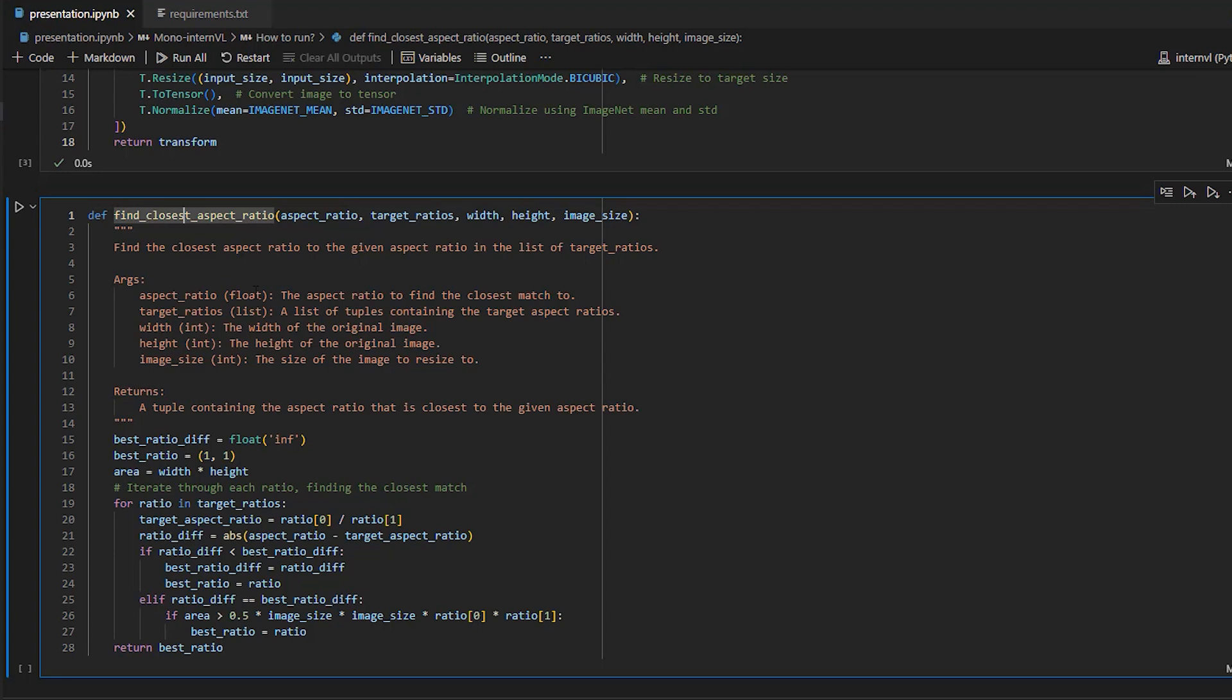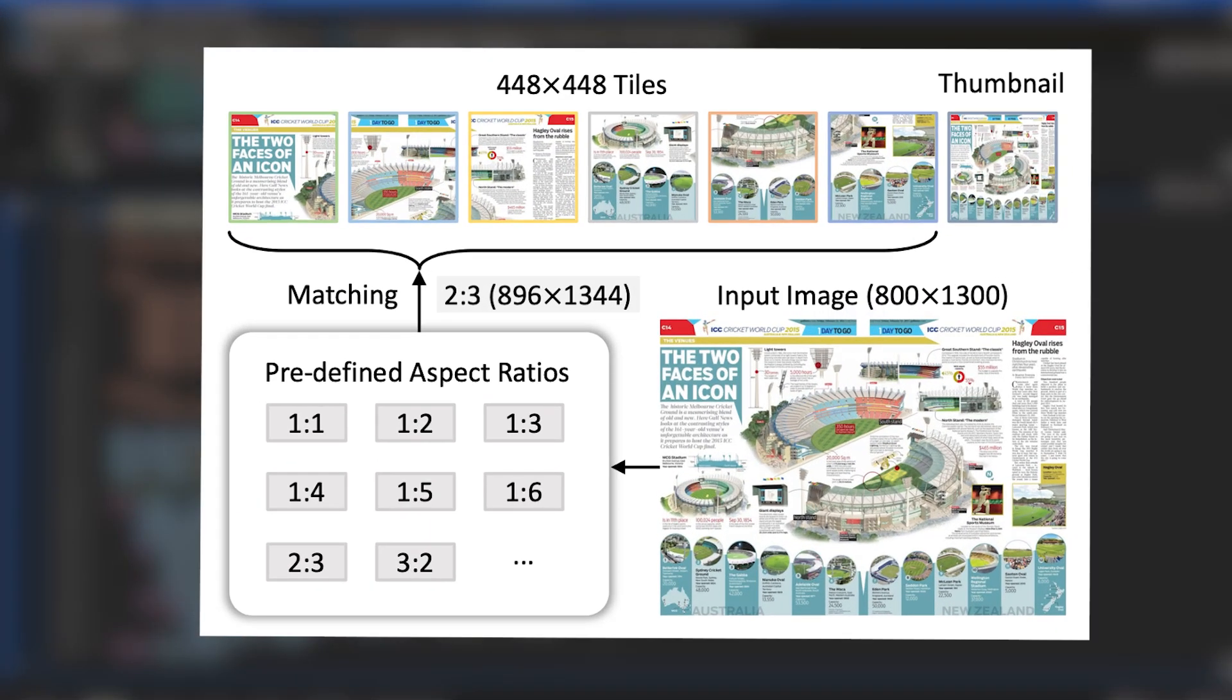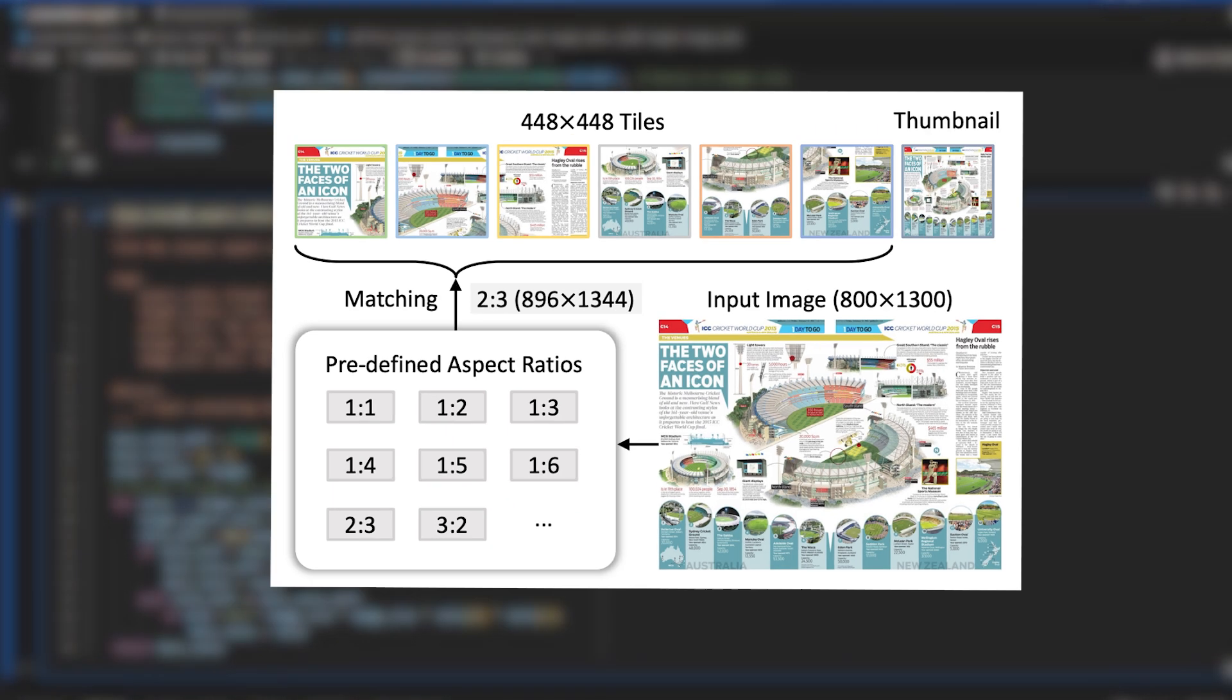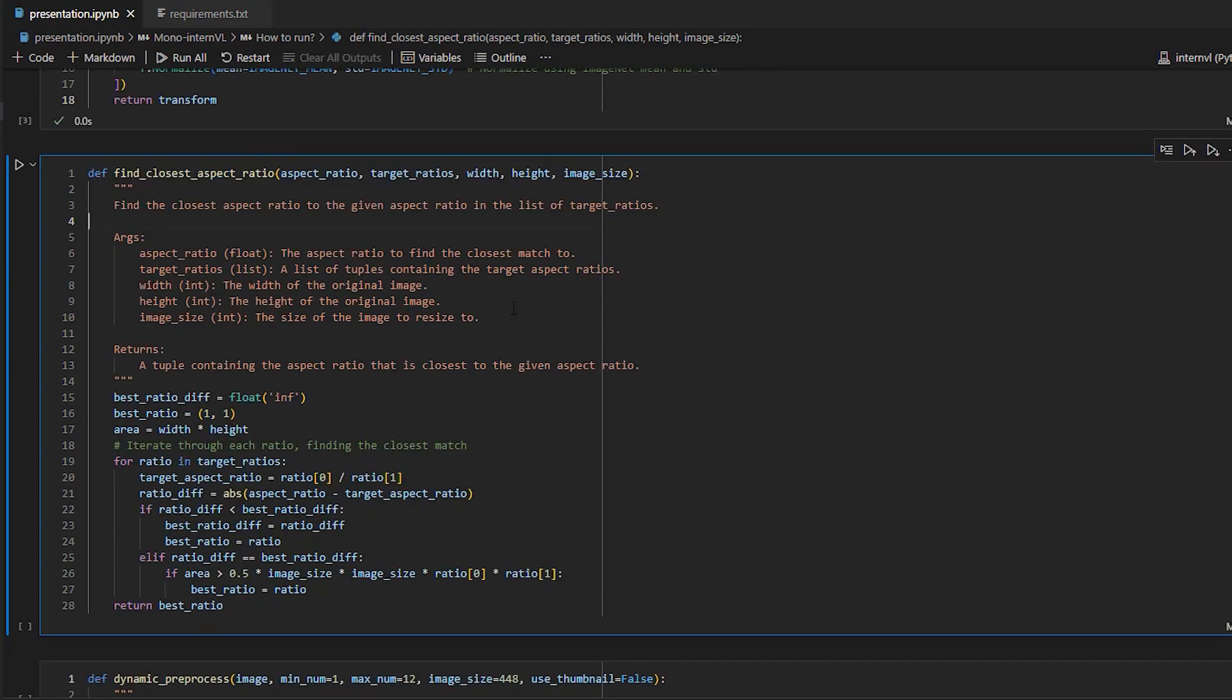Next up is the Find Closest Aspect Ratio function. This function is designed to determine the most suitable aspect ratio from a set of target aspect ratios that best matches the aspect ratio of the input image. And this is a required pre-processing step for the MonoInternVL model.